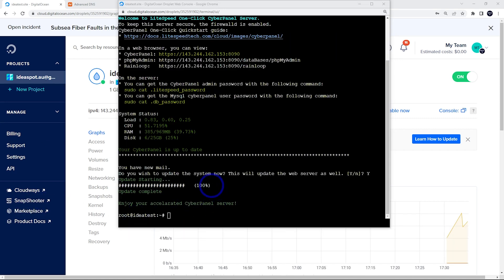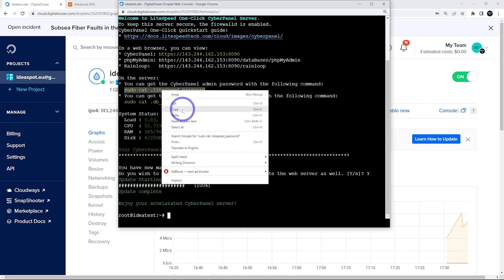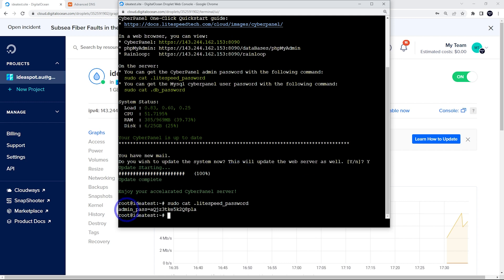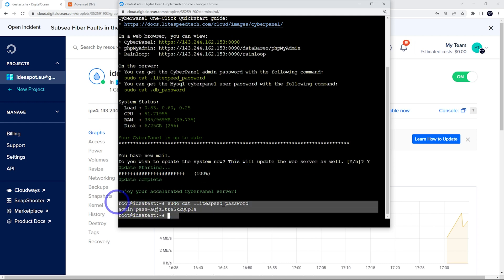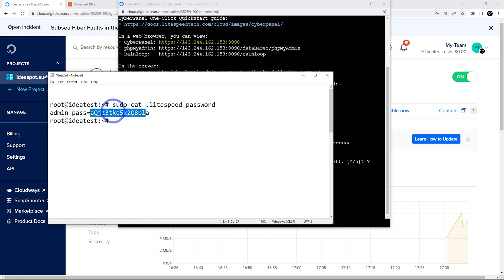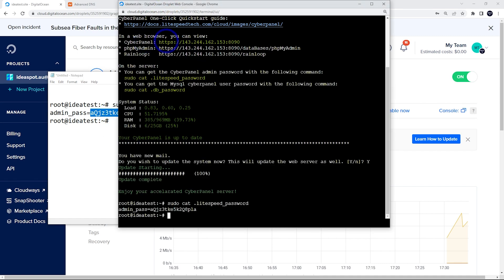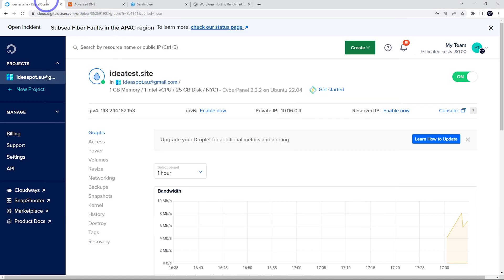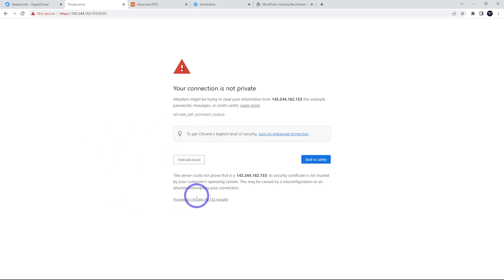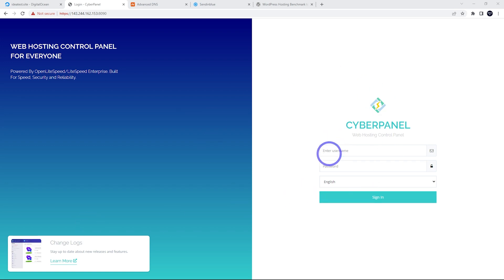After the update completes, you'll notice a command to get your CyberPanel admin password. Copy and run that command, then paste the result into Notepad for later — that's your admin password. To log in, the CyberPanel login URL is your IP address on port 8090. Copy that into your browser, proceed through the SSL warning, and you'll reach the CyberPanel login page with username 'admin'.